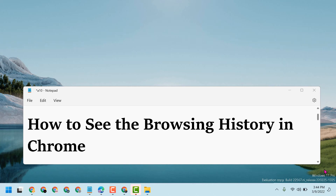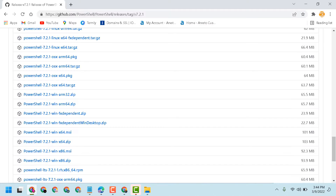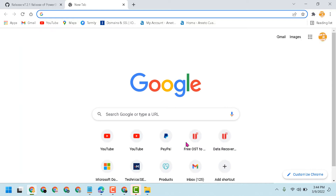Hello friends, in this video I will show you how to see the browsing history in Chrome browser. If you are using Chrome browser and you want to see the history, firstly open Chrome browser then press Ctrl+H.